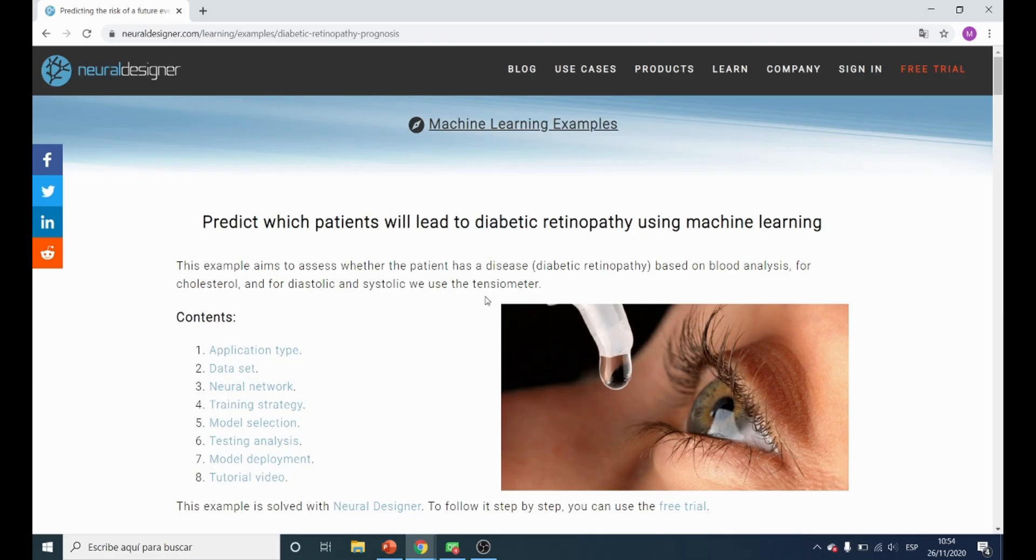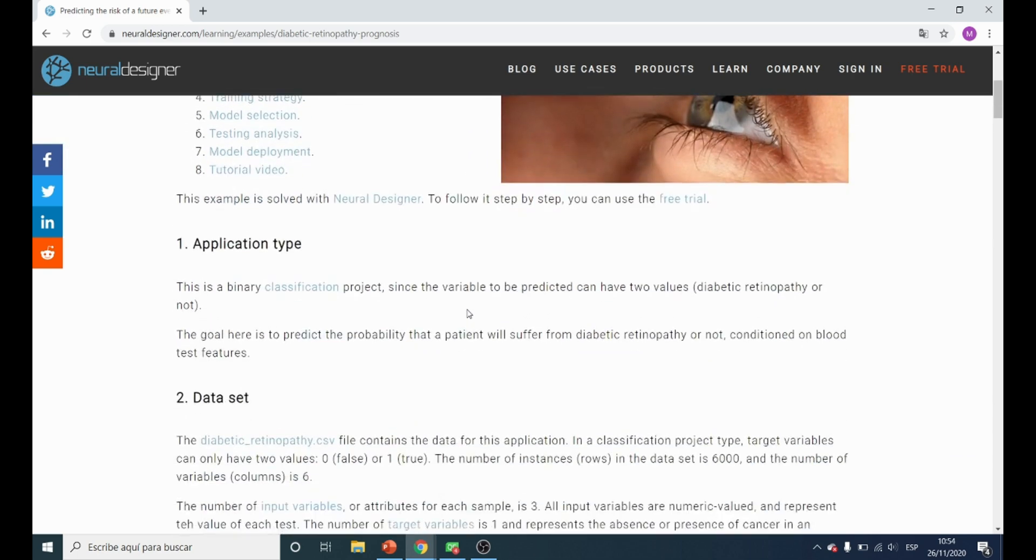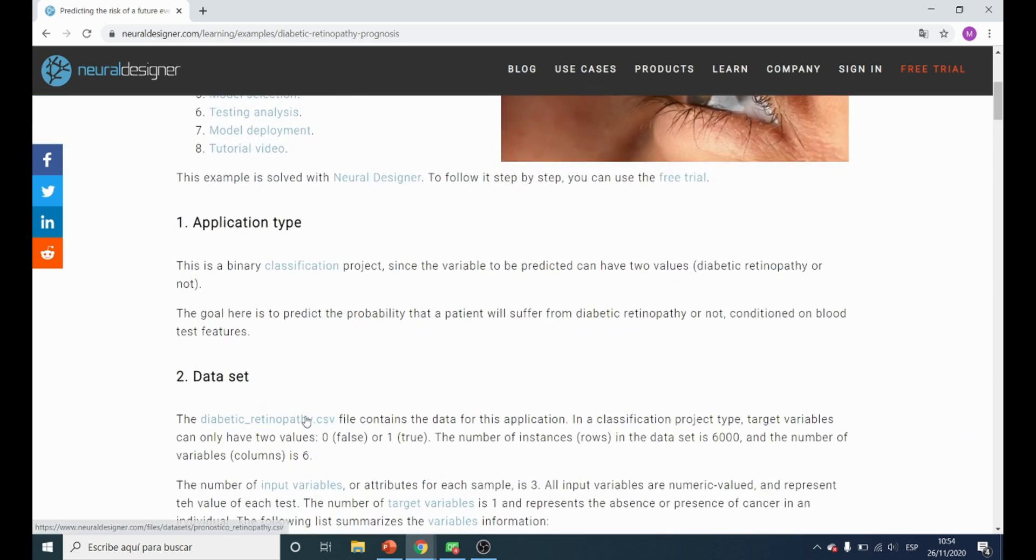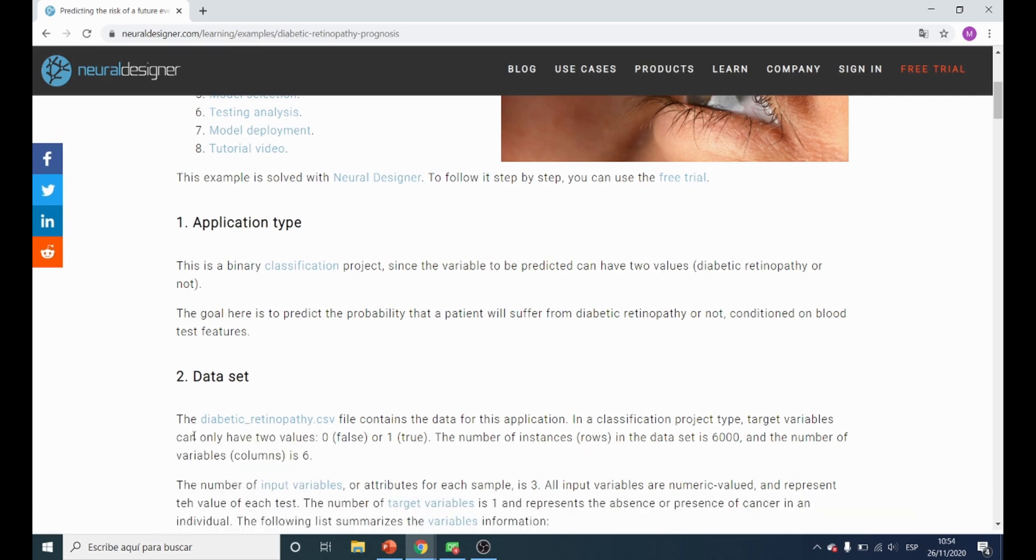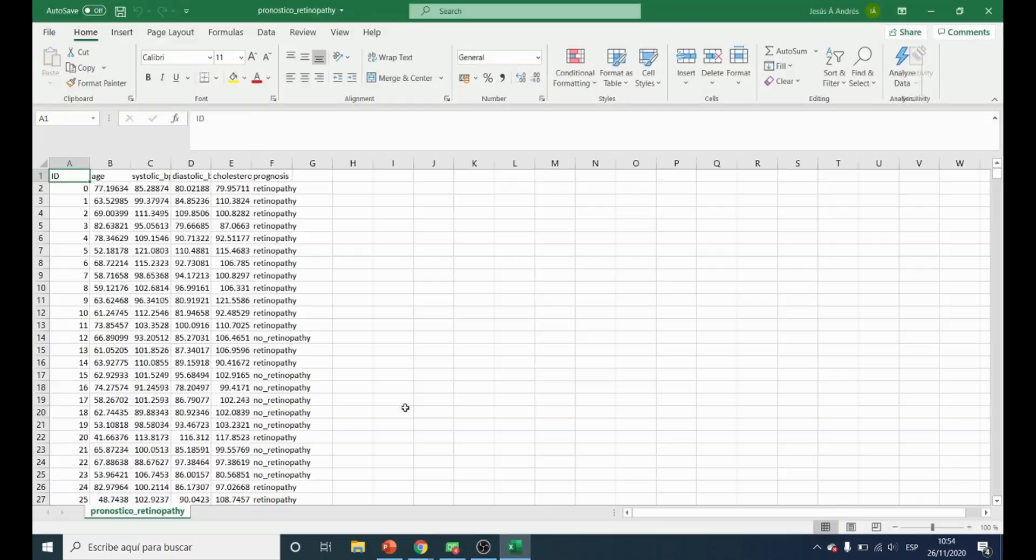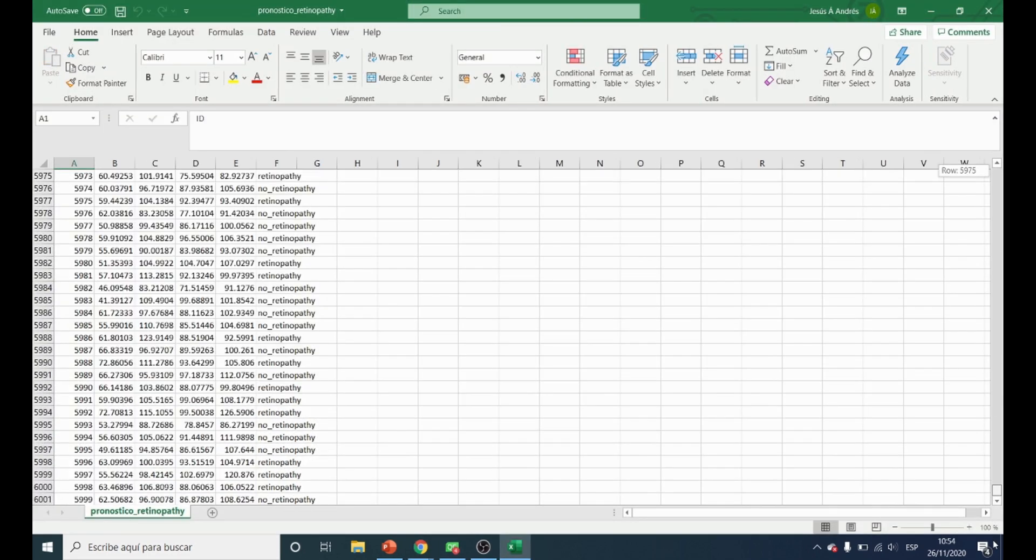The first step is to download the data file from the link below. We open it and we see that it contains information about 6000 patients.